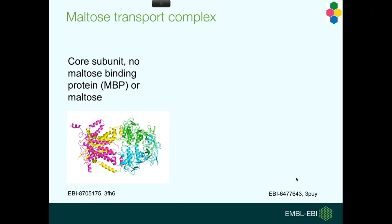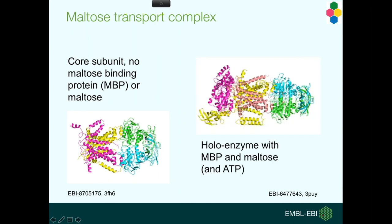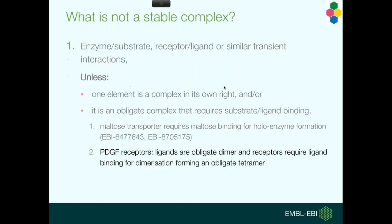The first example here is the maltose transporter, which requires the maltose to bind to the holoenzyme. In this case, we have the core subunit of the maltose transporter, with two membrane domains and two ATPase domains, but this is non-functional. We need the maltose transporter protein, and that does not bind the core complex unless the maltose is bound to the maltose binding protein. So here we have the substrate of this complex as part of it.